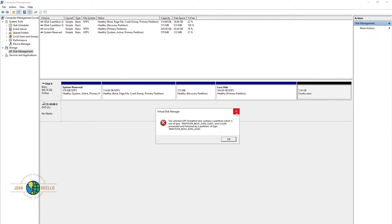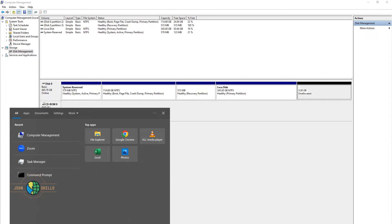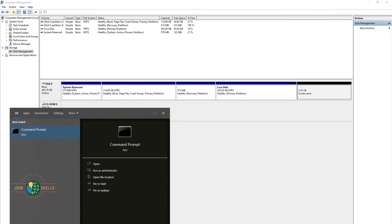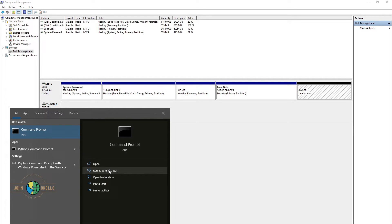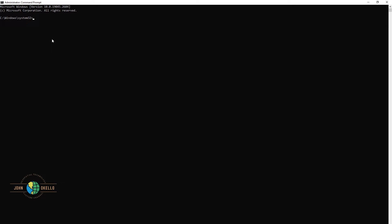So let me just close that. At the bottom of the screen you can see the search bar — just type in CMD. You'll see this kind of application: Command Prompt. Just right-click on it, and on the right side click 'Run as administrator.' Click yes, and it will open this kind of a window.